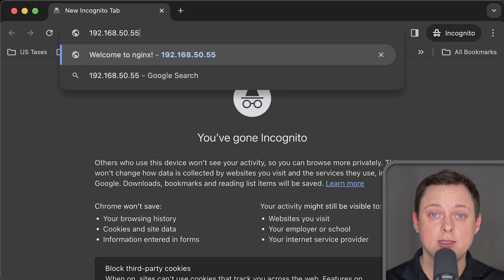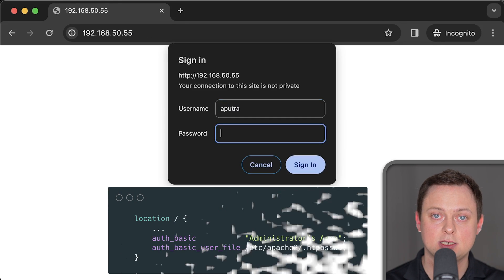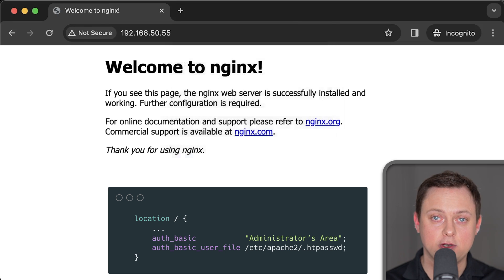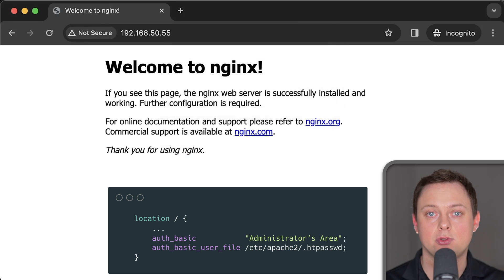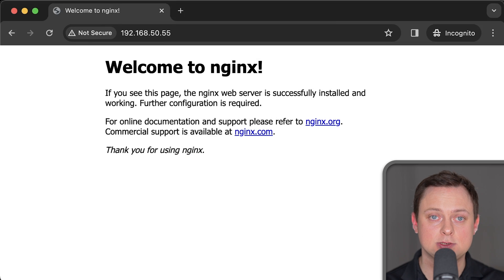And finally, you can add access authentication to a website that does not have any authentication. For example, you can configure Nginx to use basic authentication and require a username and a password in order to view the web page.